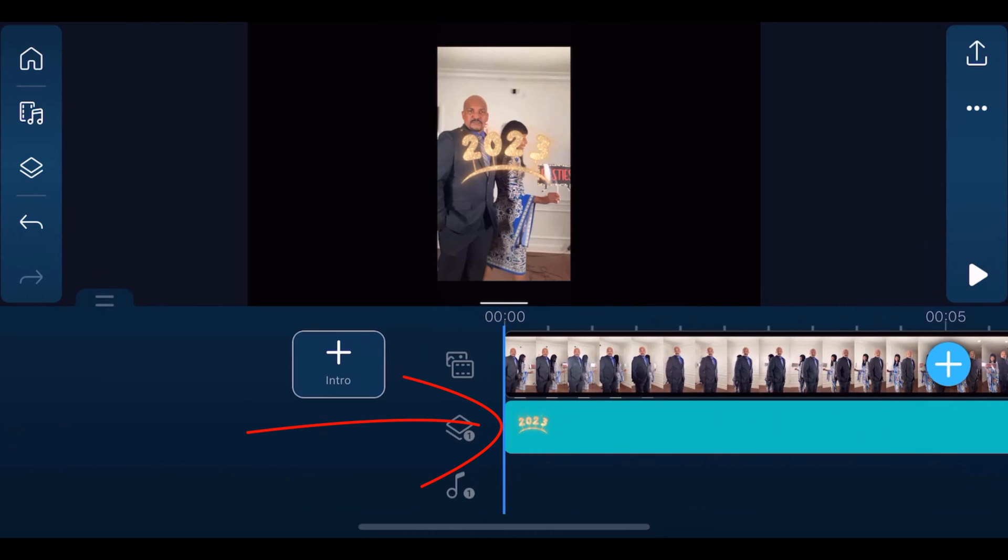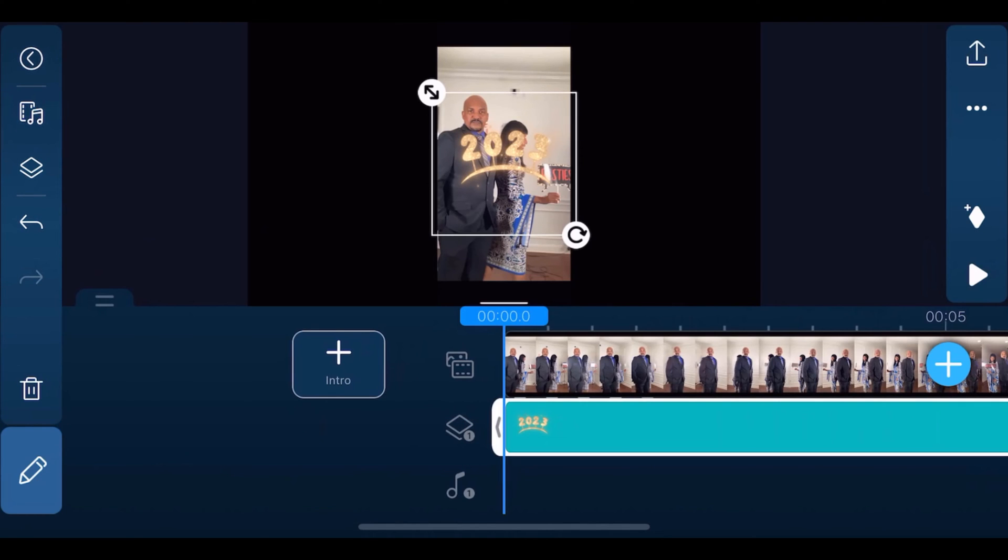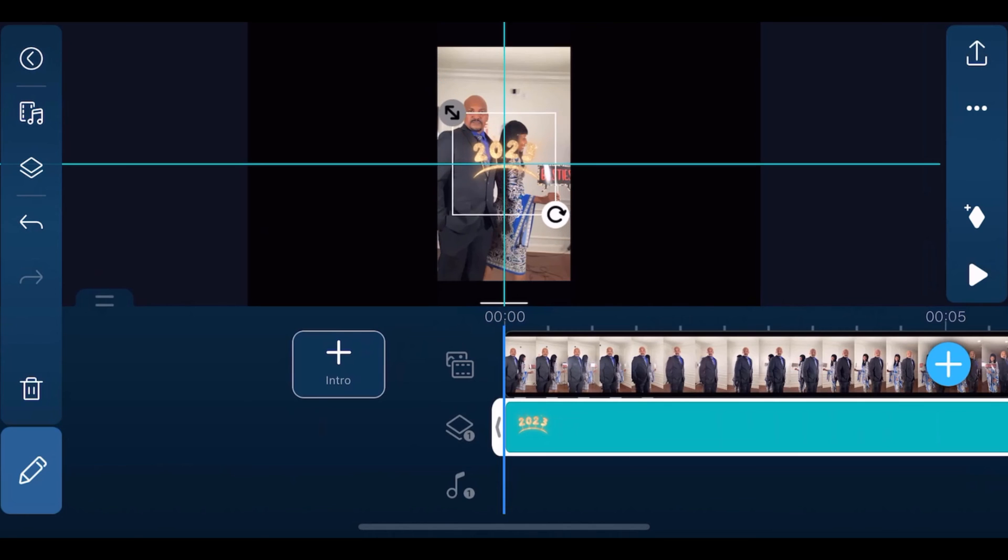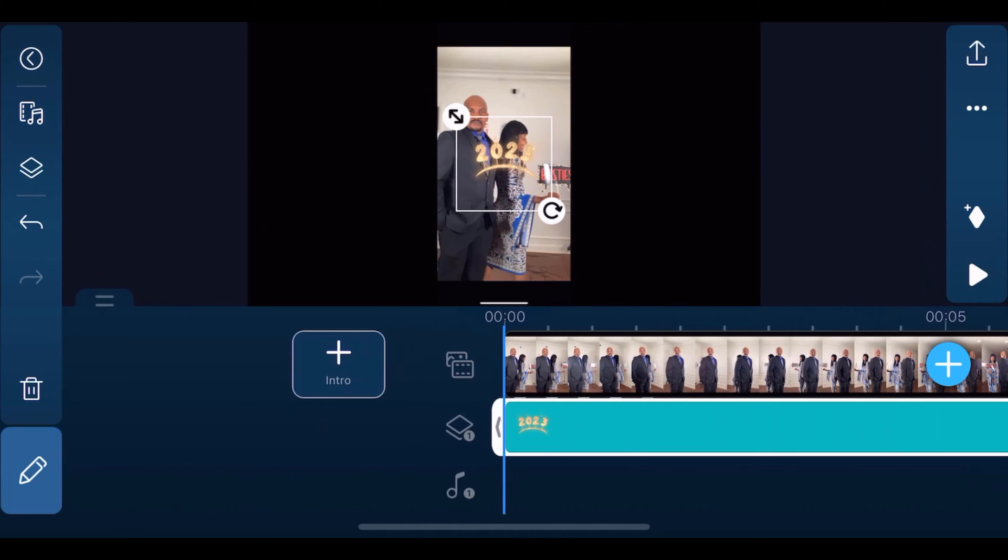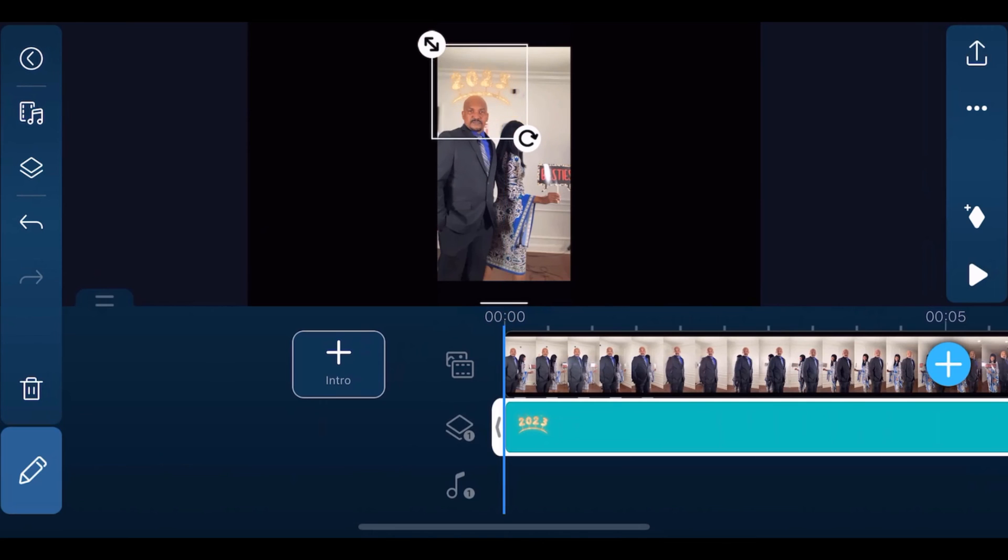Then we'll tap on the sticker again. We'll use the arrow, hold our finger over it and drag it down to the size we want. Then we'll place our finger over it and drag it to the position we want.